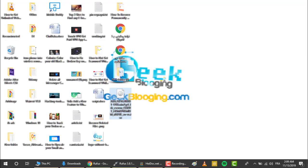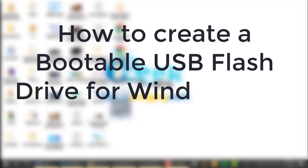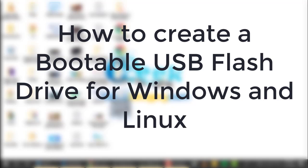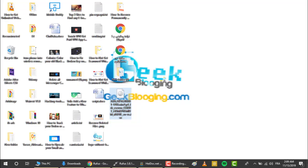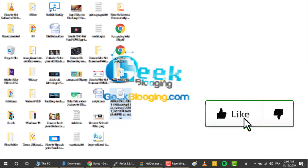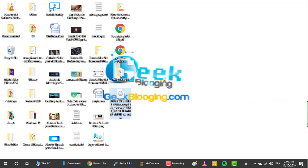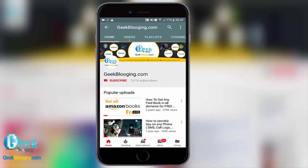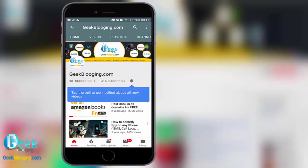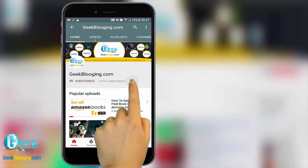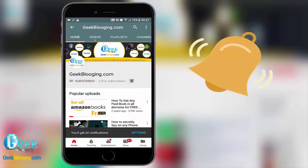What's up everybody, my name is Hatem and you're watching geekblogin.com. In today's video I'm going to show you how to create a bootable USB flash drive for Windows or Linux. Before we begin, if you want to see more videos like this, be sure to smash the like button down below. With that being said, let's get started.